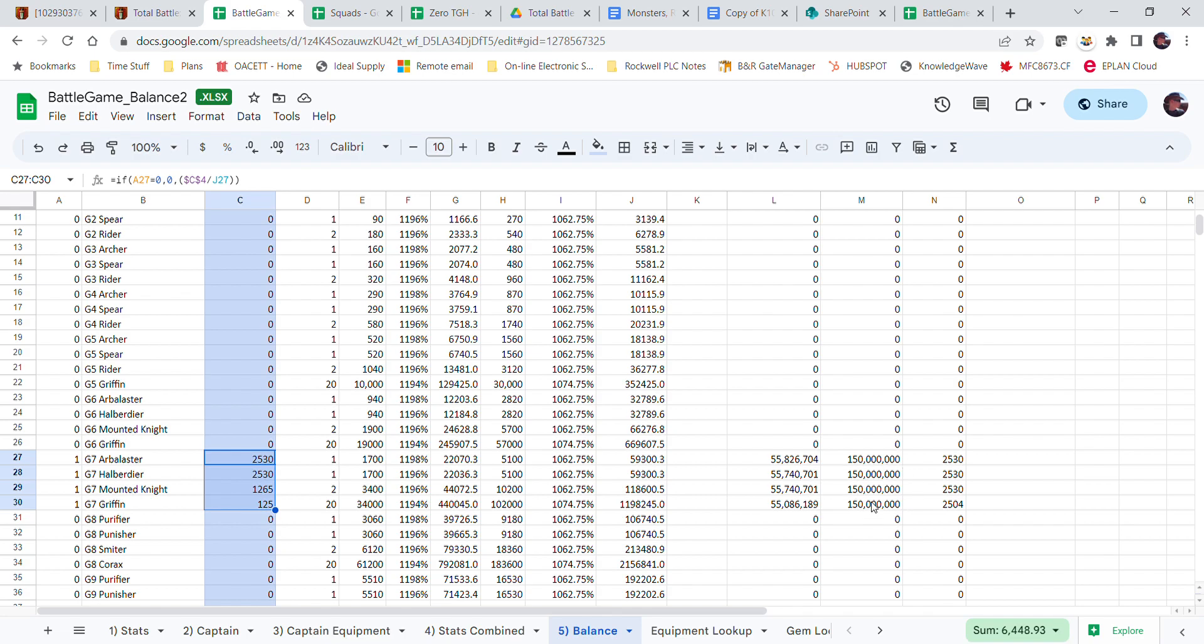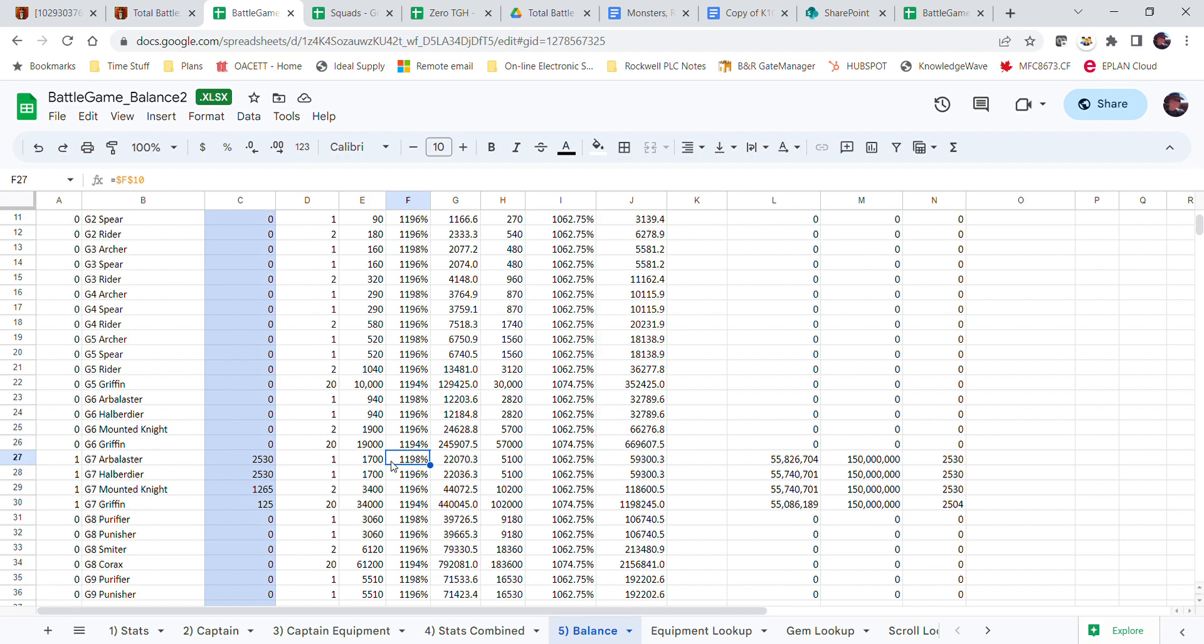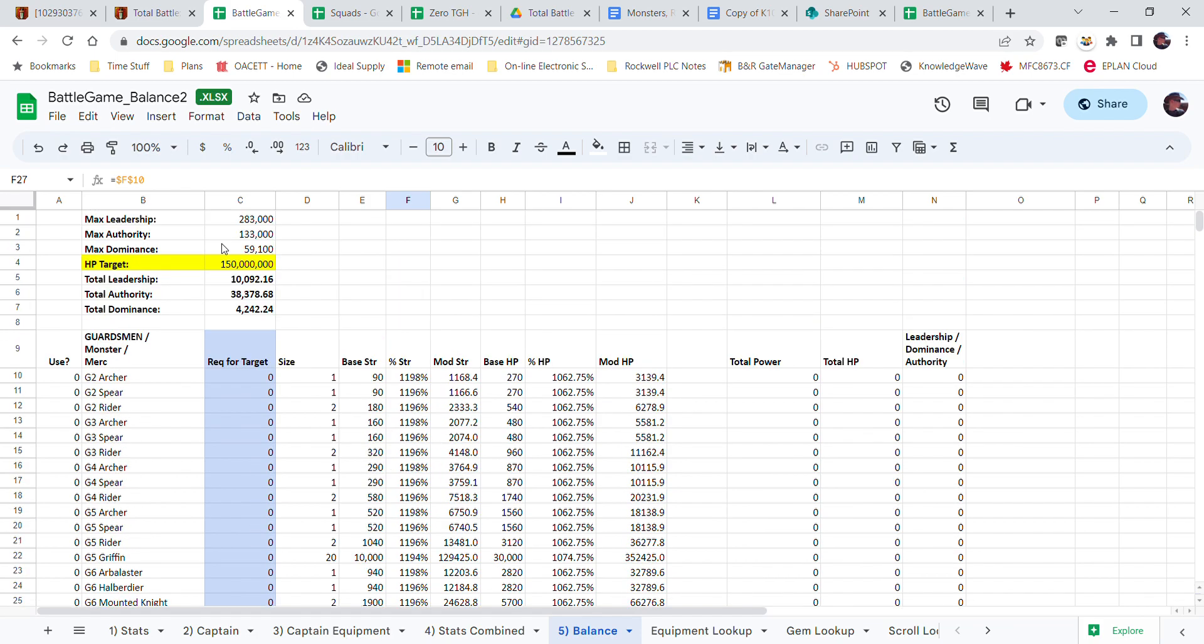But if I were to put these quantities in, the total health would be 150 million, their total damage would be this column here. Yeah, it's because I've got more Arbalaster strength, 1198% instead of 1196%. That's why that one's higher.